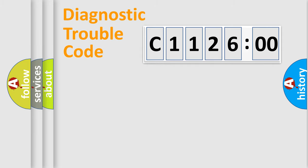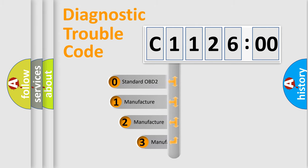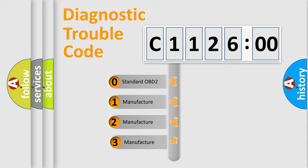Powertrain, Body, Chassis, and Network. This distribution is defined in the first character code.